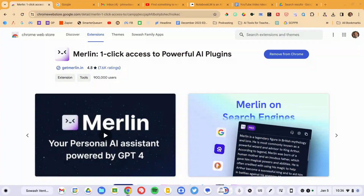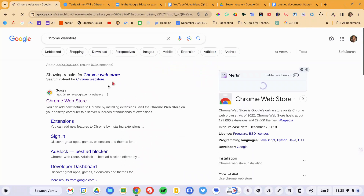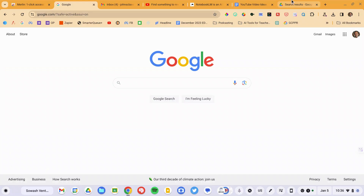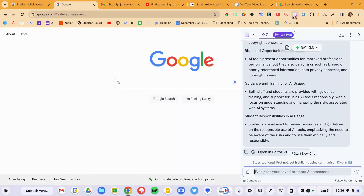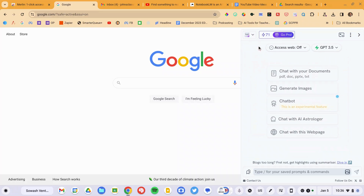Our first Chrome extension is Merlin, and this is a great one. I used to use Merlin back when ChatGPT was so popular you couldn't even log in. All of these Chrome extensions, including Merlin, can be installed from the Chrome Web Store — I'll include links in the description to make it easier to find them. Once you install Merlin, you'll click on the little icon in the toolbar — it looks like a funky face — and that will open up the Merlin chat window. You can chat with documents, generate images, talk with websites, and more.